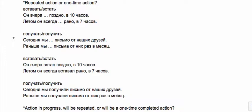Сегодня мы получили письмо от наших друзей—this one time today we got this one letter. Versus раньше мы получали письмо от них раз в месяц—that's something we used to do often.